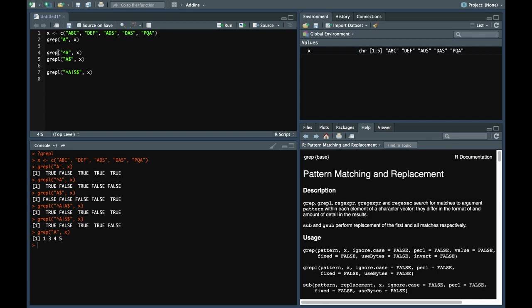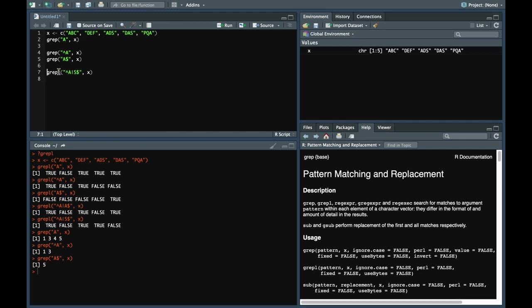Similarly with this, if we do grep, it just returns 1 and 3 because 1 and 3 only start with a. This just returns 5 because only the fifth element ends with a.